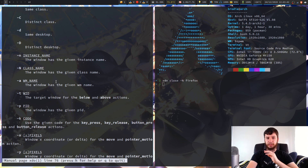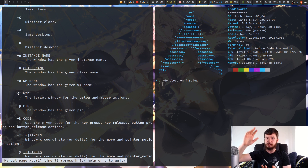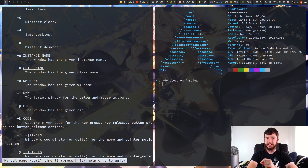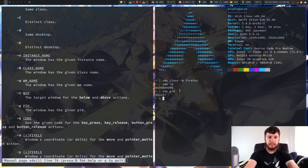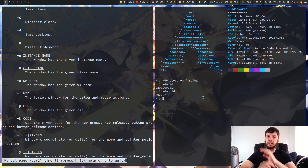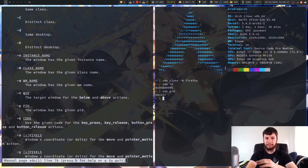You can also specify a WM name — that's the window manager name. You can specify a window target with the dash T option for the below and above actions, and you need to give it the window ID — the hex value, not the PID. The PID you can use for other things, like killing a window with a certain PID, which is very useful for things like killing polybar and then reloading it.